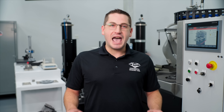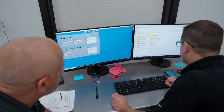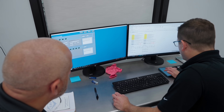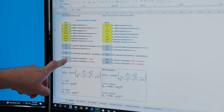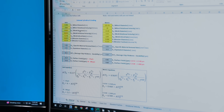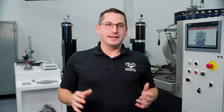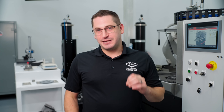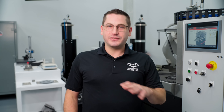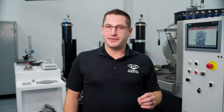We call this measurement Average Chip Thickness, or ACT. And there's a formula, developed by Dr. Richard Lindsay, that lets you calculate it from your grinding parameters. This equation might seem intimidating at first glance, but stay with me — we'll break it down step by step.